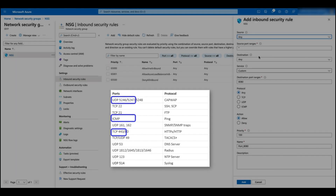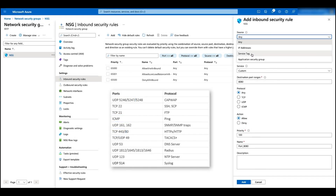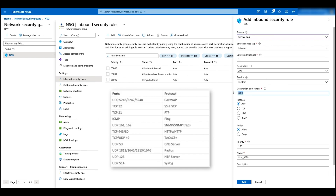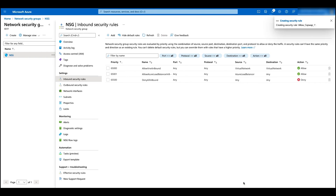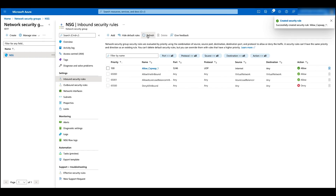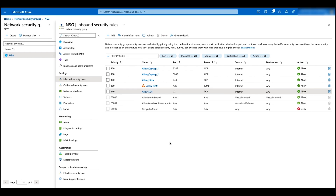So let's add the first security rule. Click on service tag, change that to 5246, click on UDP, change the name to CAPWAP1, and click on add. Now we can see the first rule has been added. Let's jump to where all other four rules have been added. Now we have completed the security group configuration.